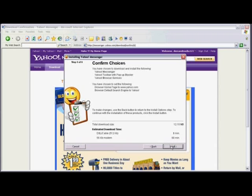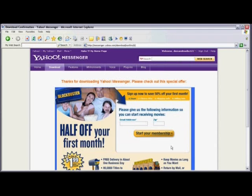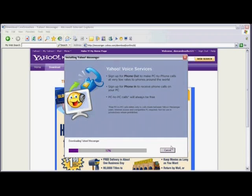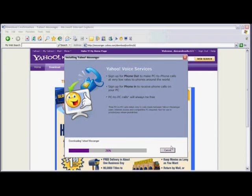And now we begin the installation process. Now this can take up to a couple of minutes. So I'll be back once the installation process is near the end.